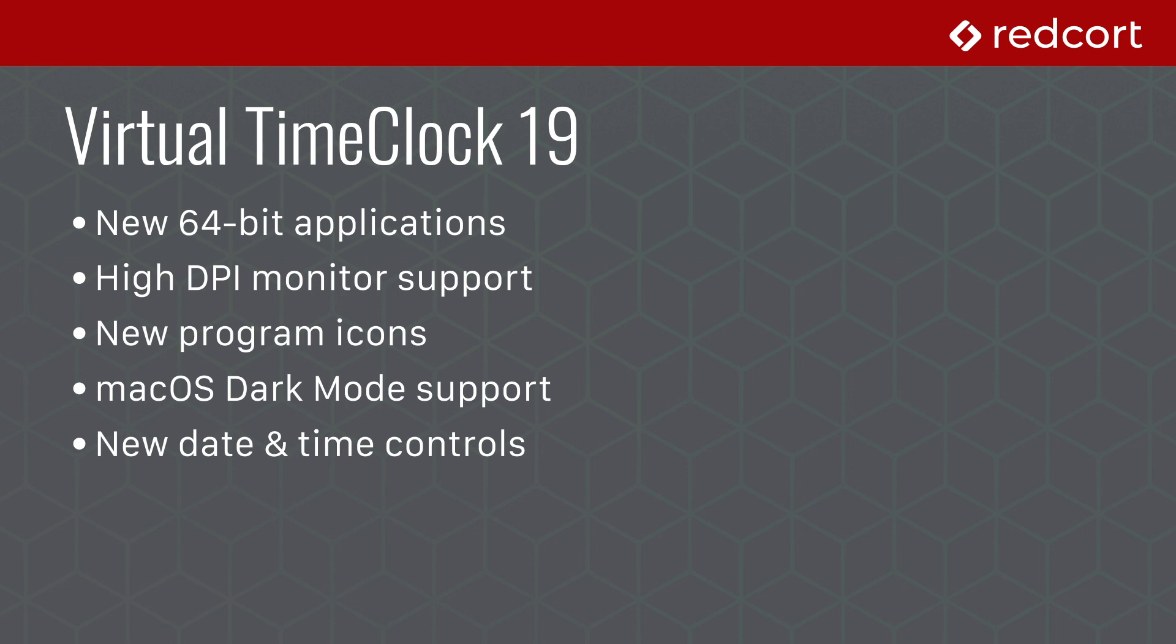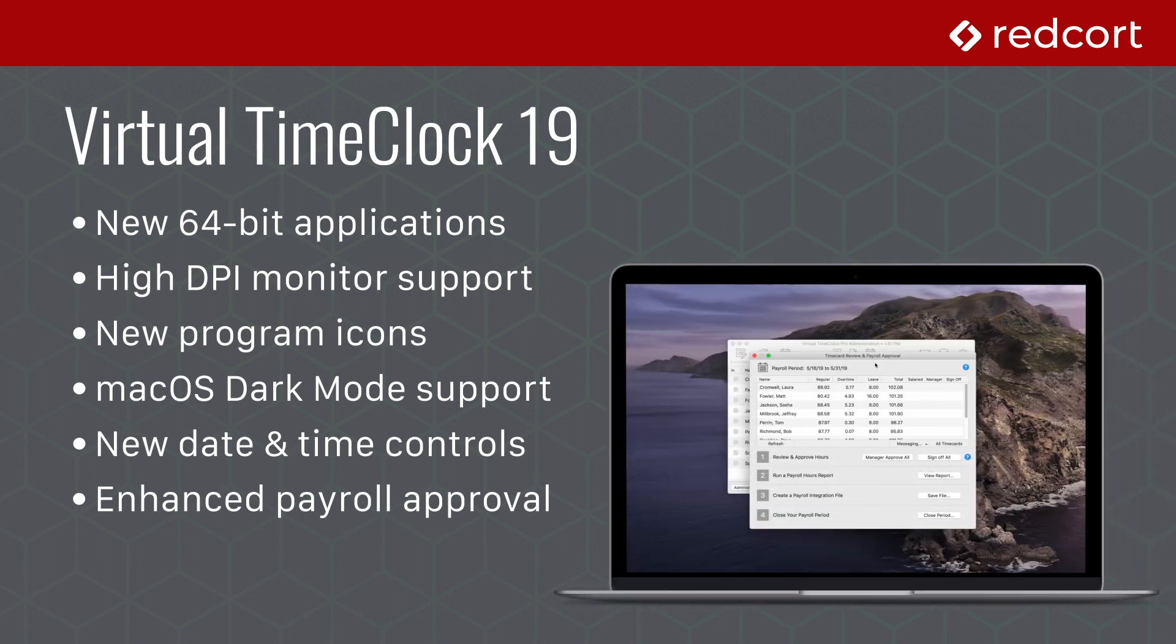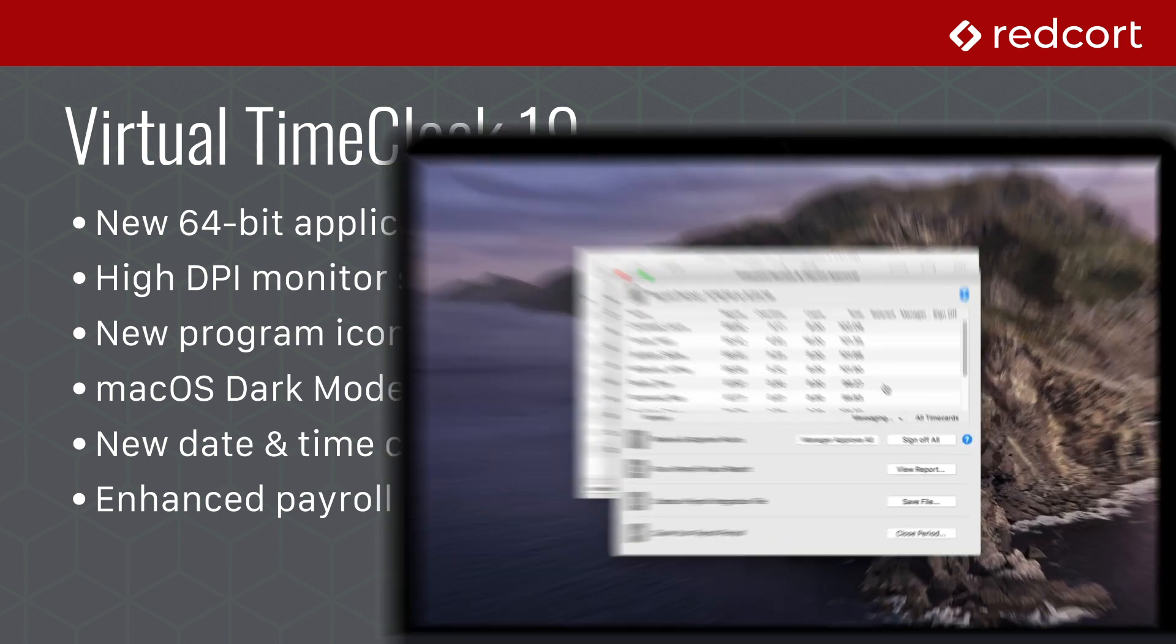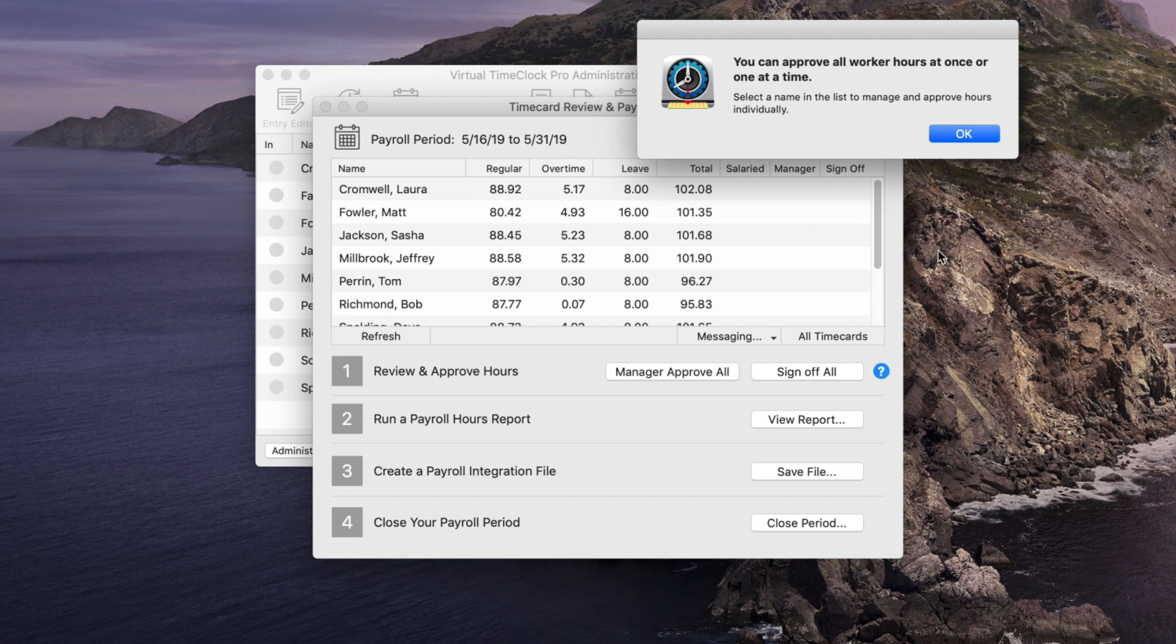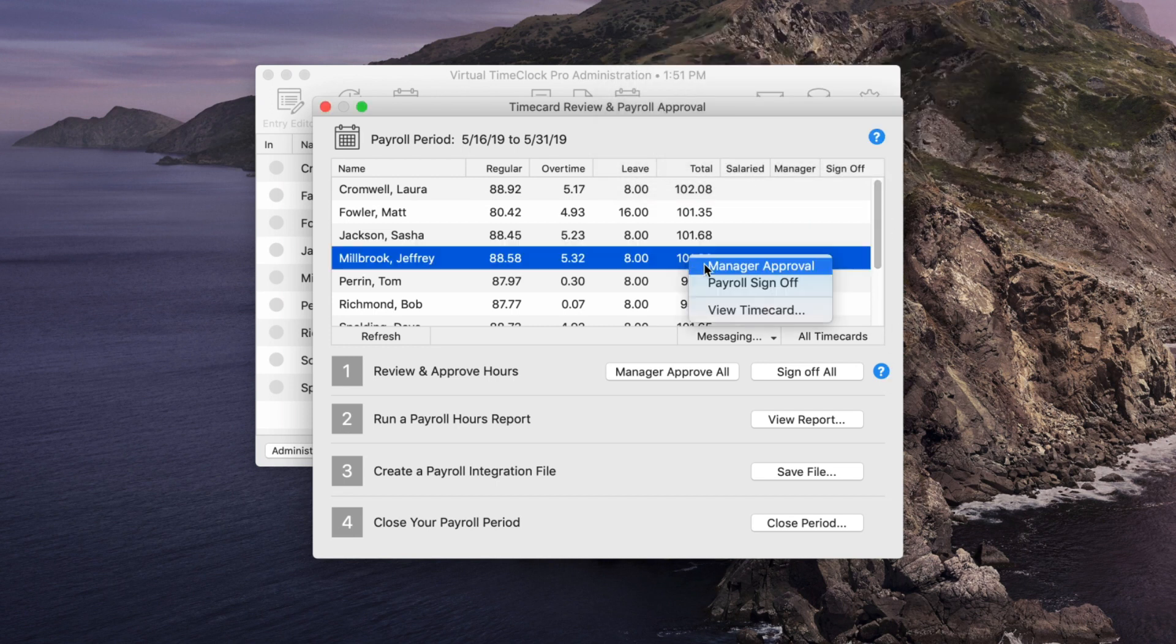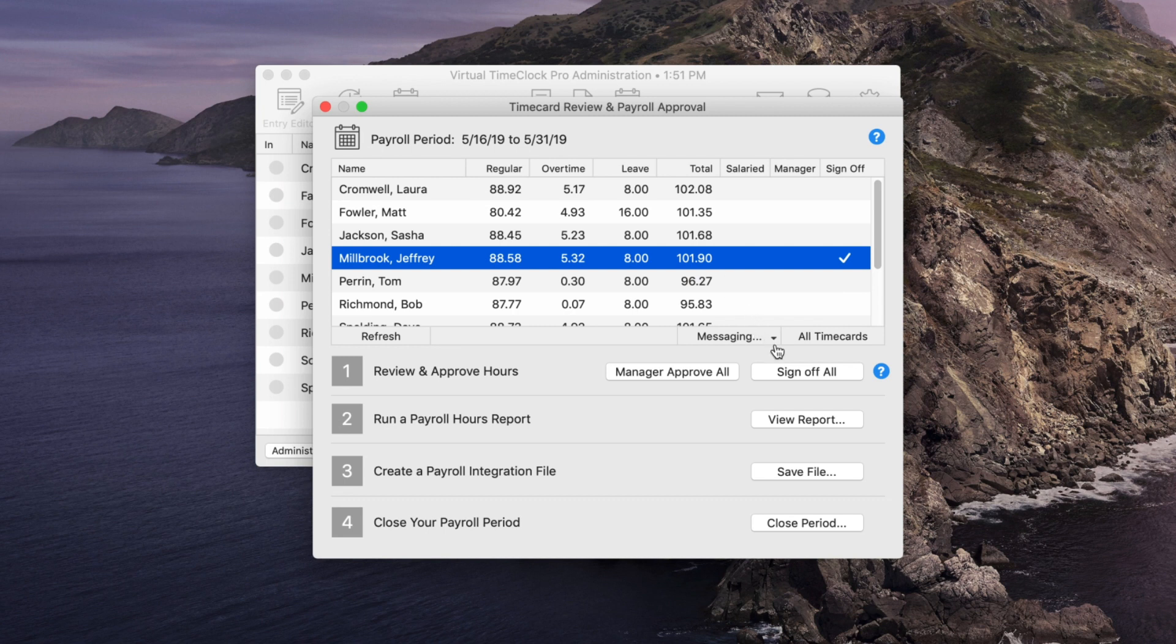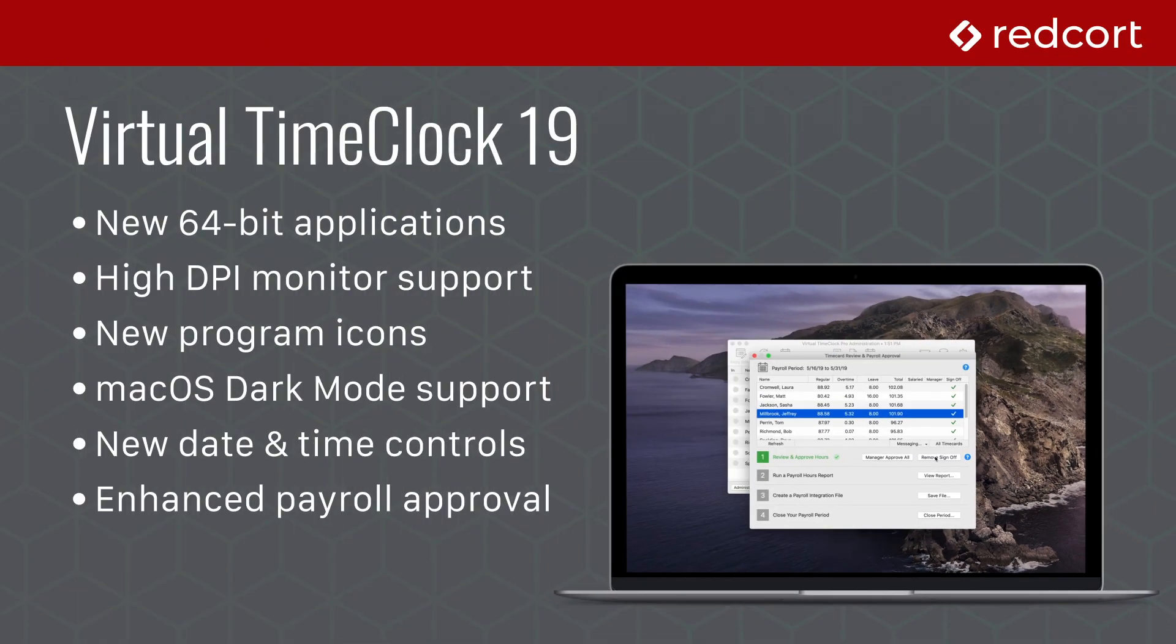We've also enhanced and updated the payroll approval window with clear messaging, improved layout, and totals that are automatically recalculated based on changes made to employee time cards. This makes payroll processing quicker and easier than ever.